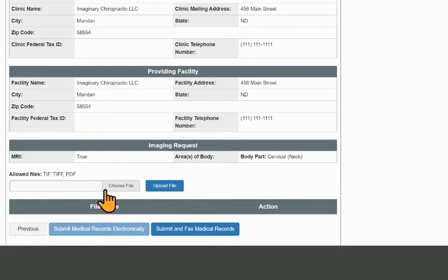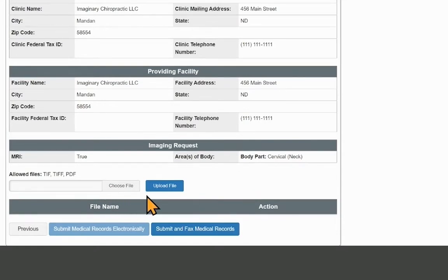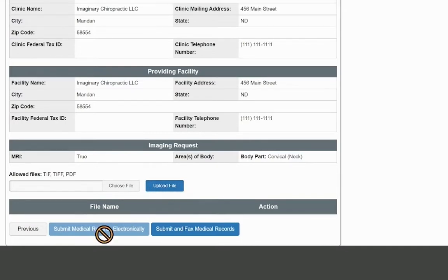If the information is correct, select a method of submitting the medical records. To attach medical records for electronic submission, select Choose File. Choose each document you want to upload, then select Upload File. Then submit medical records electronically.